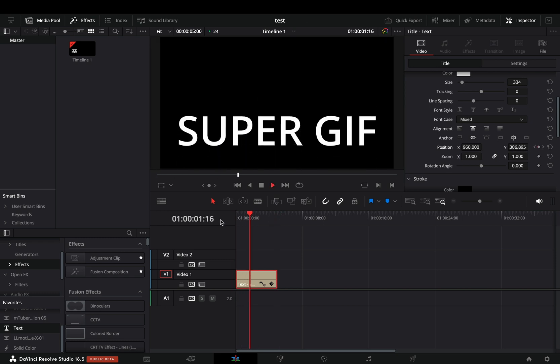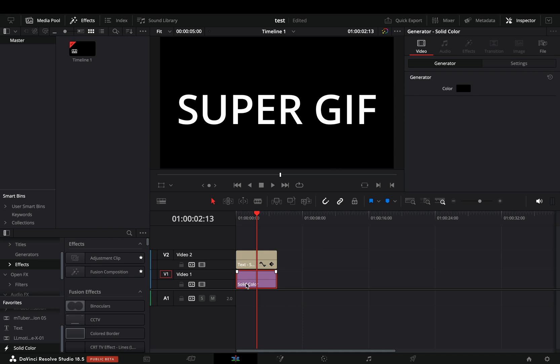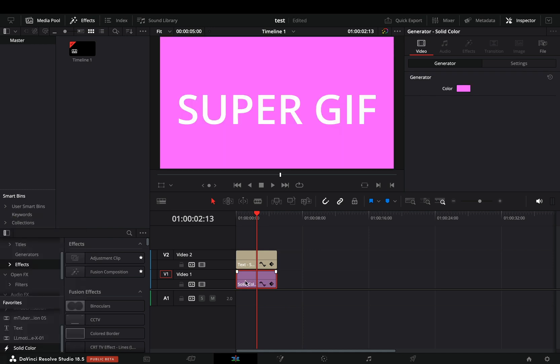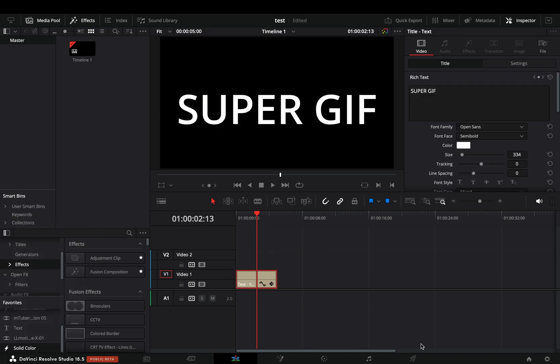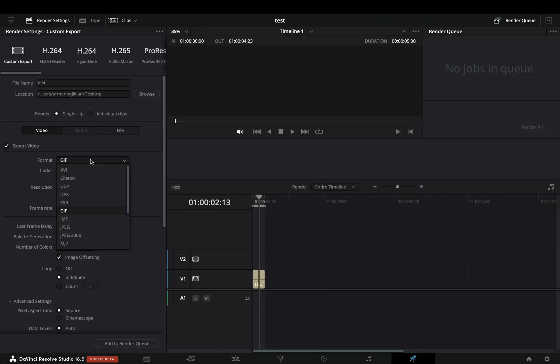Now that we animated the text, if you add a solid color below the text you will see that it is transparent. So let's go to the deliver page. Now in the export format, there is this new GIF export.